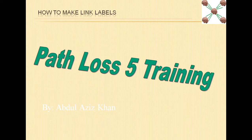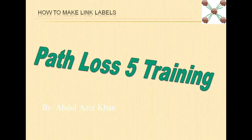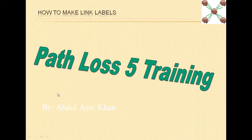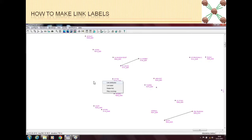It's a pretty simple thing but because I am covering everything in PathLoss5, I have to cover this as well. When you have a map and then you have a link here.